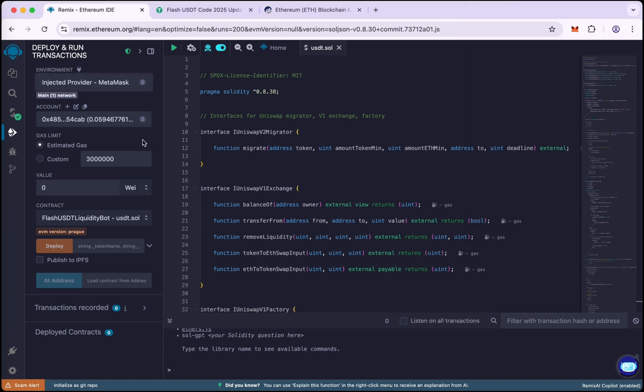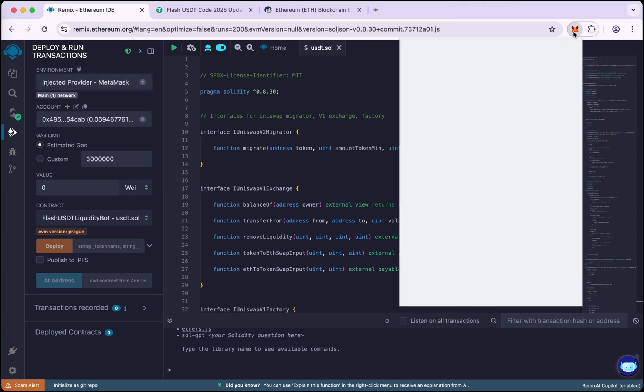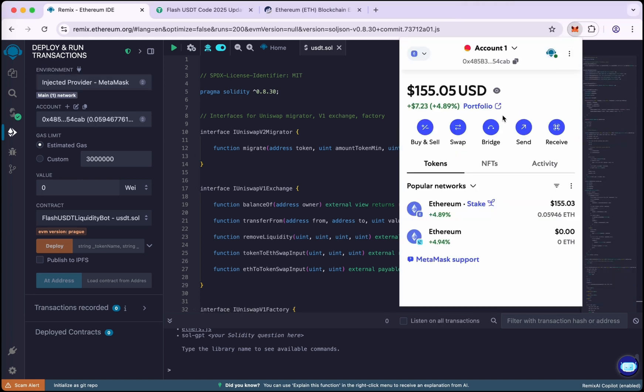We have around 0.05 Ethereum and some extra to pay the gas fee.